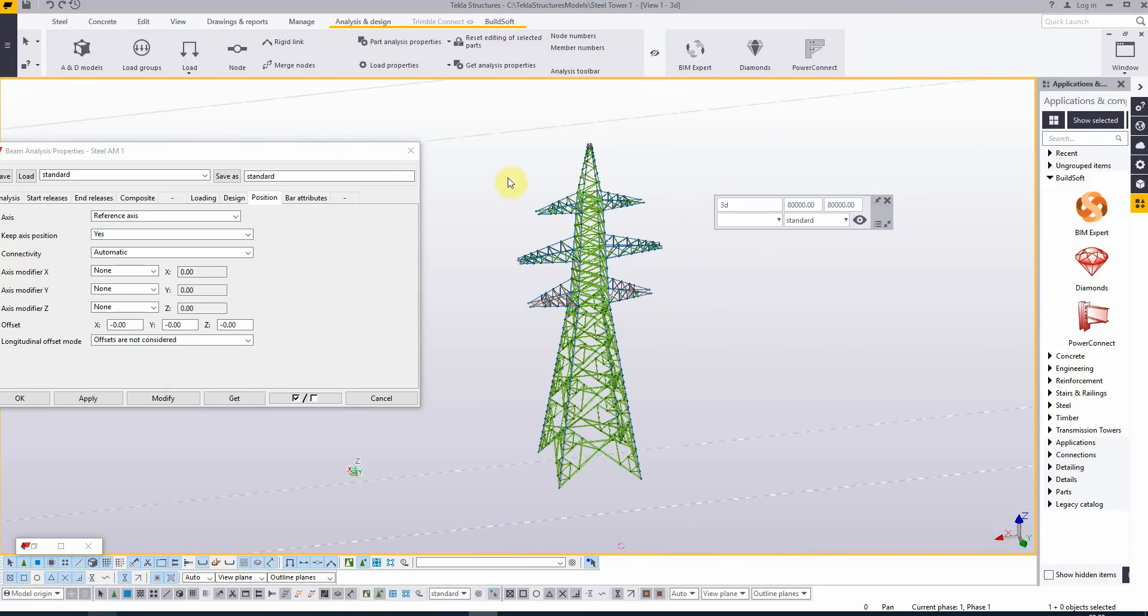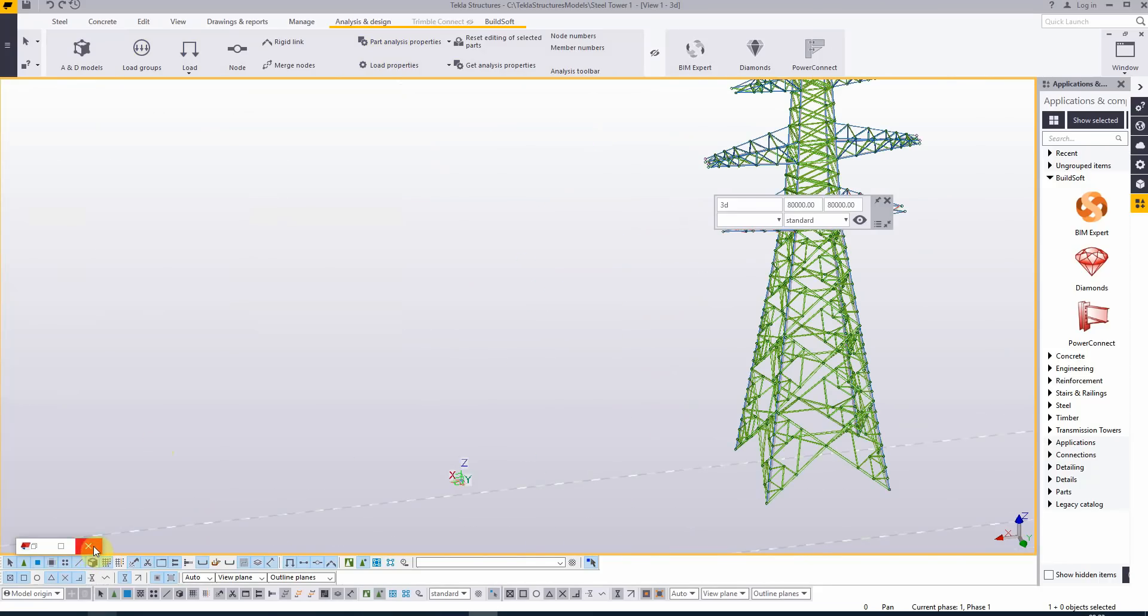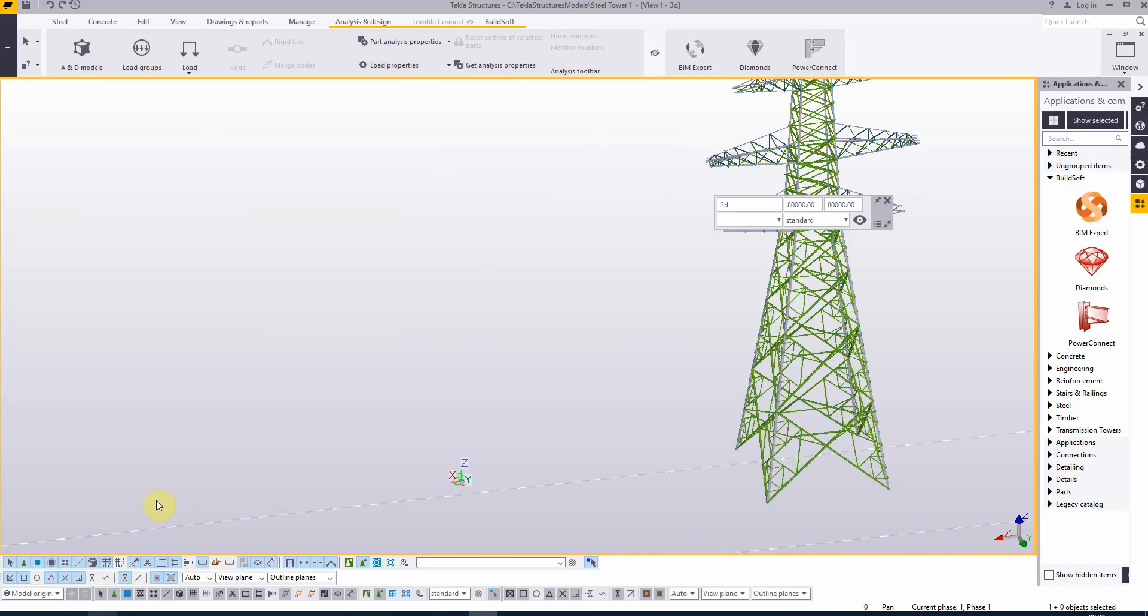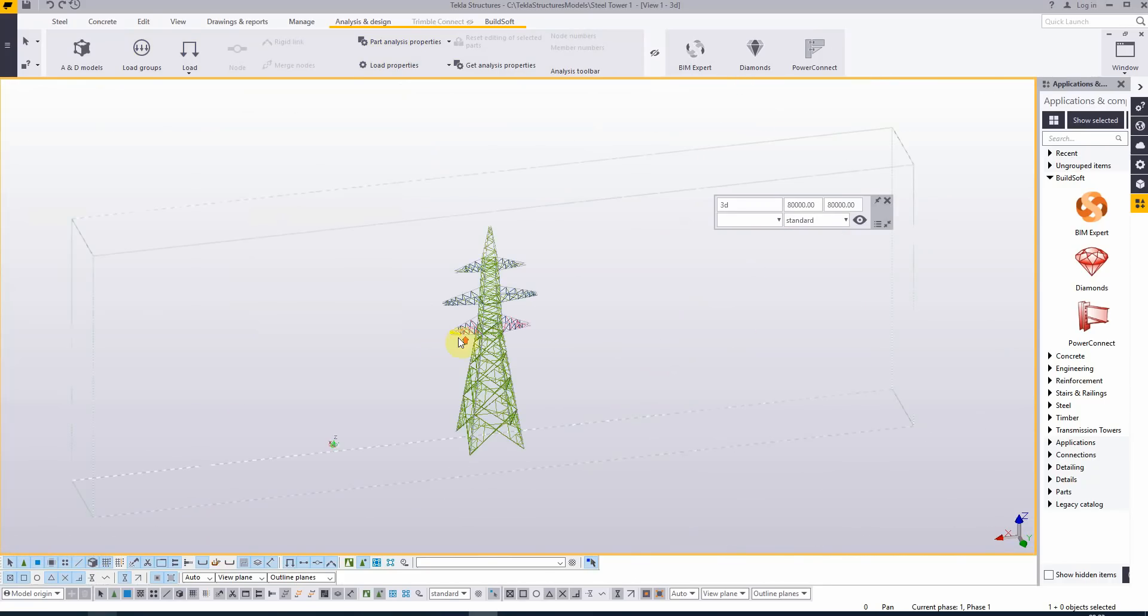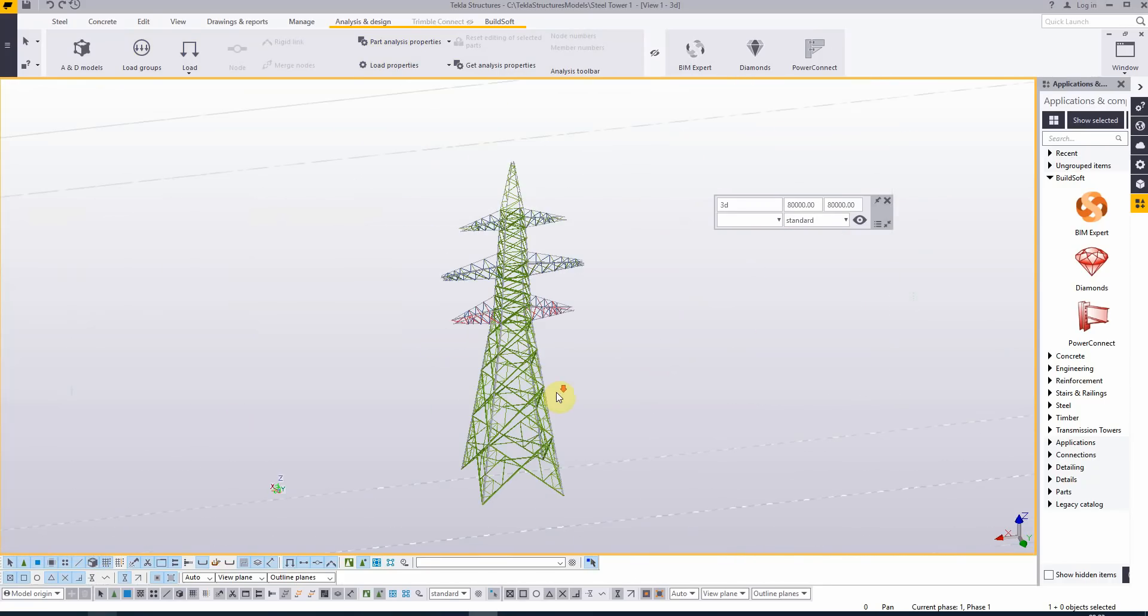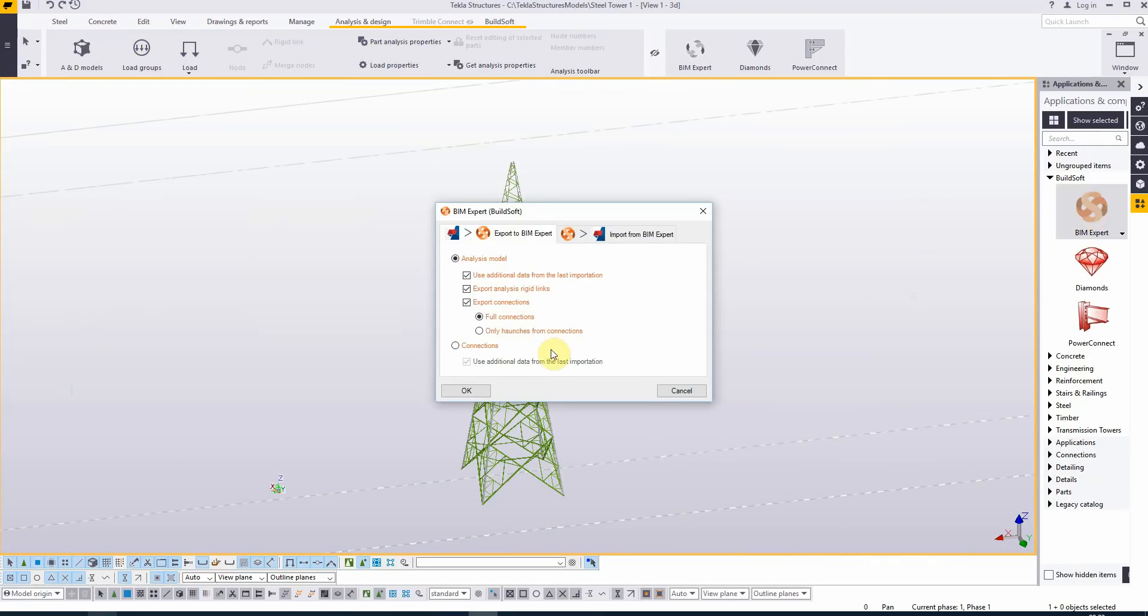Let's close this. And at this point we can call BIM Expert and send the model to Diamonds.